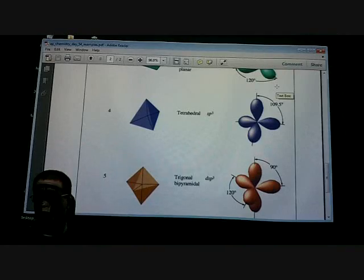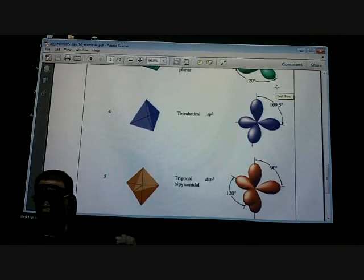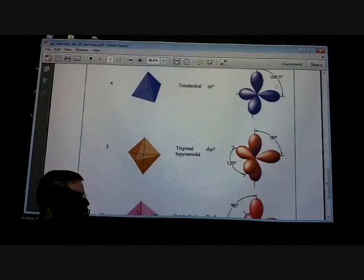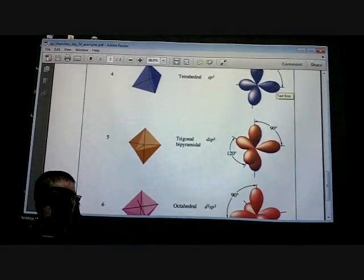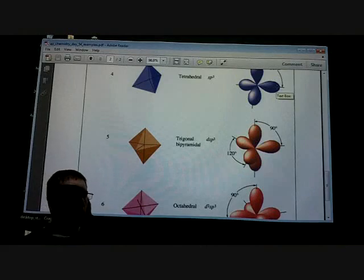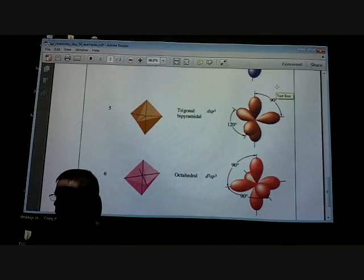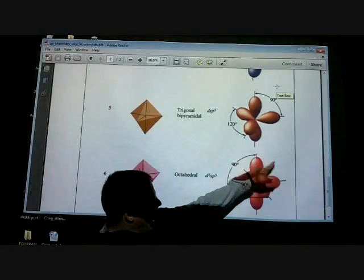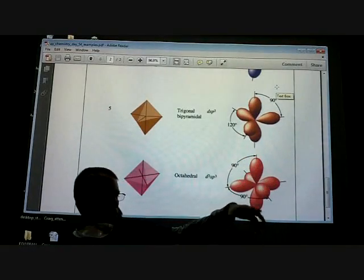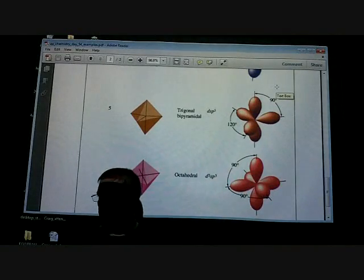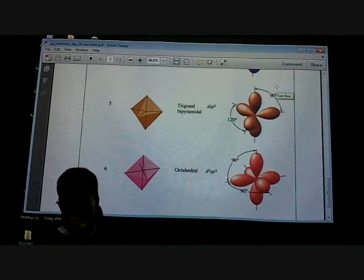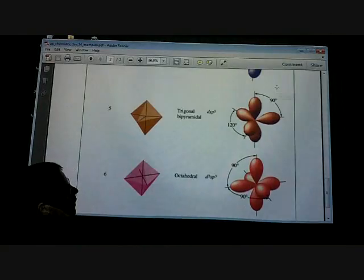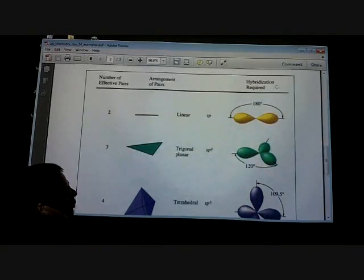For octahedral, potential is six: one S, three P, and two D — so D2SP3. On the AP exam, when you draw a Lewis structure and it asks what type of hybridization, just find the central atom, count how many external atoms and lone pairs you have — that's how many letters you should have. Remember there's always one S, three P, and we only use up to two D.